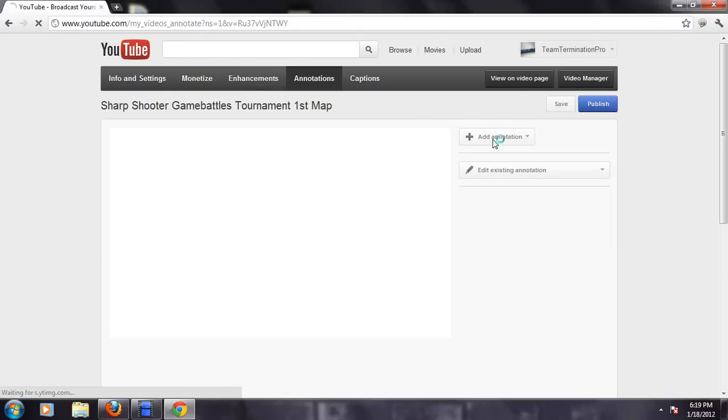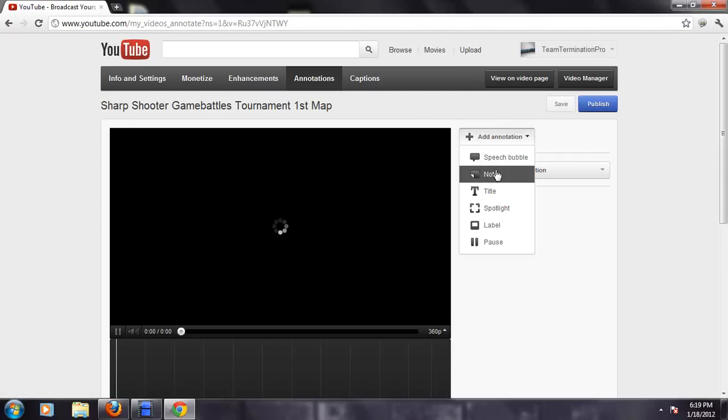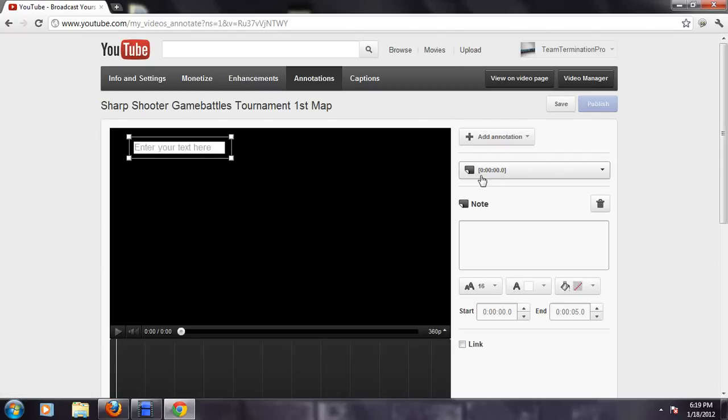Then you're going to add annotation. Once you're there, it doesn't really matter, put like a note, whatever you wanted to say, like second map.